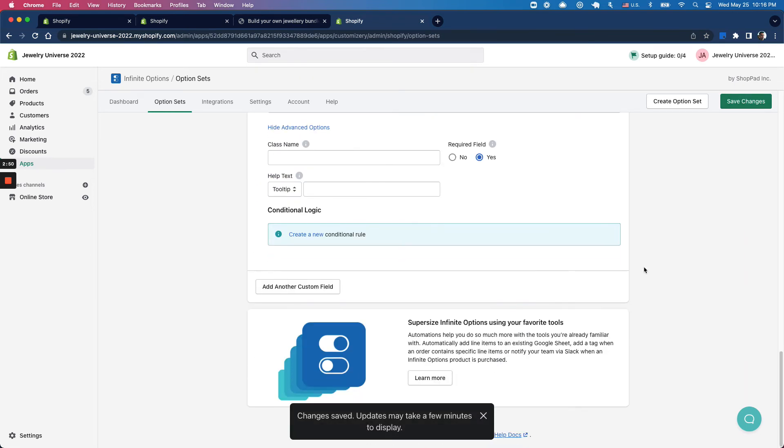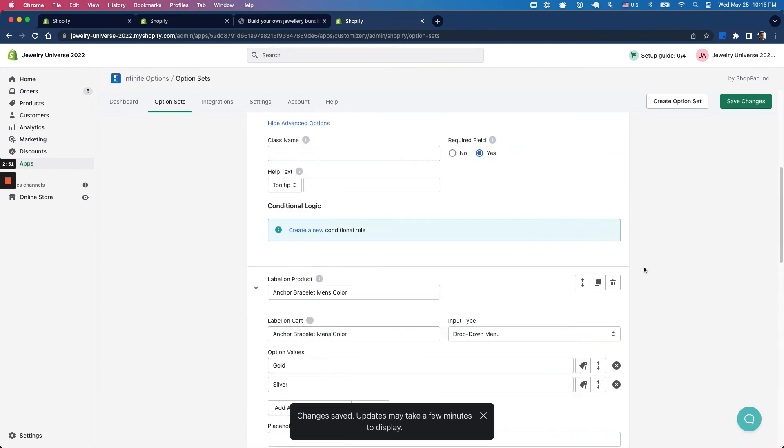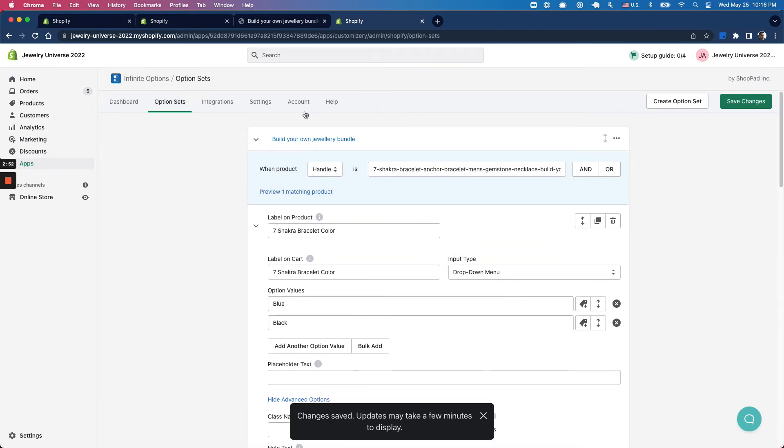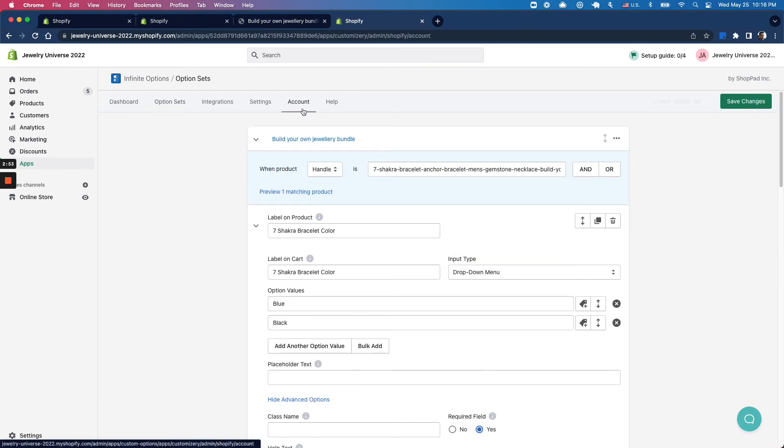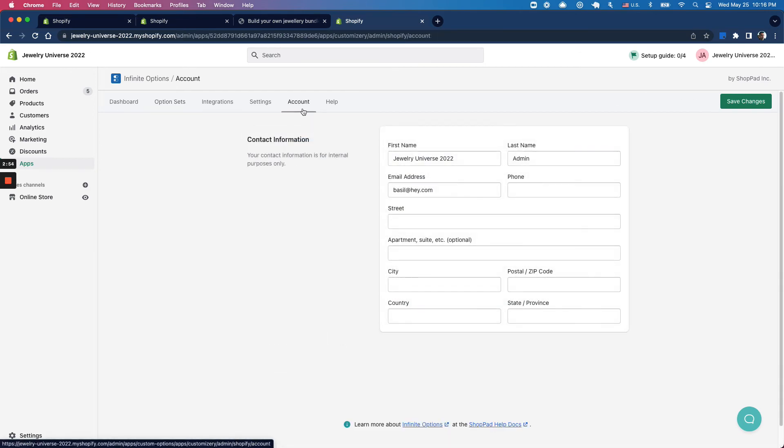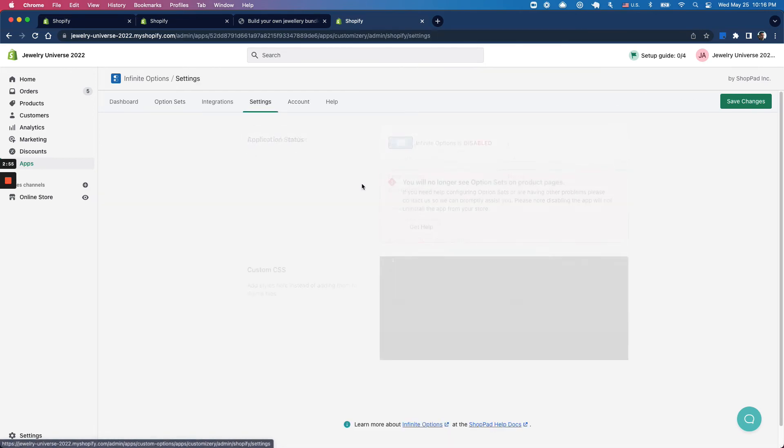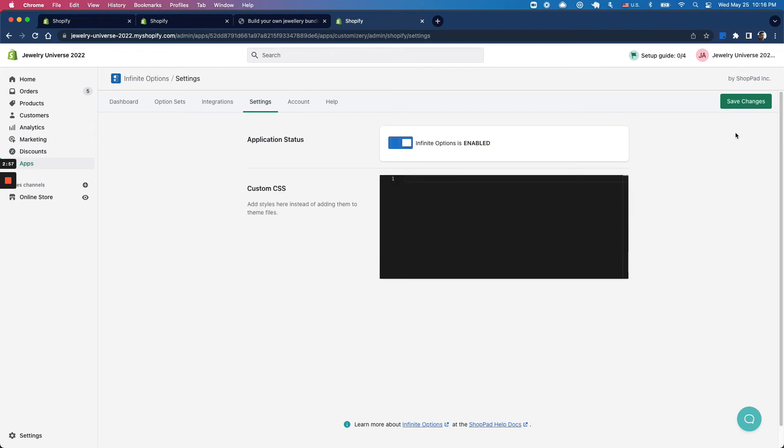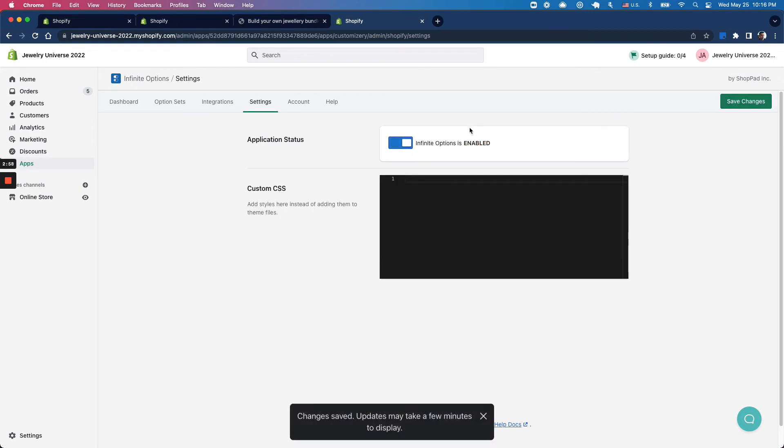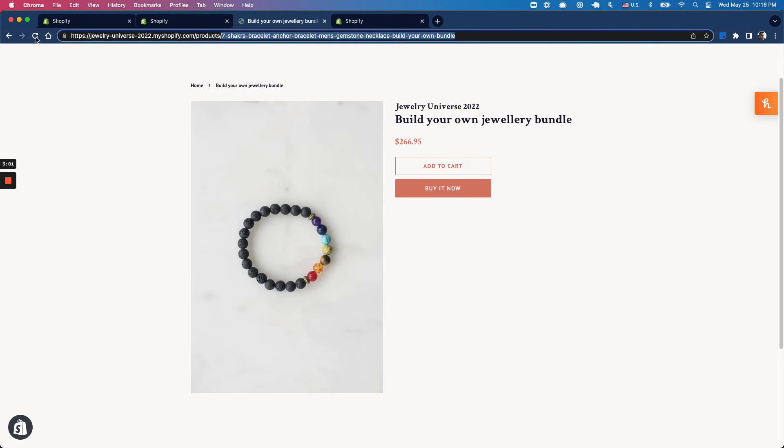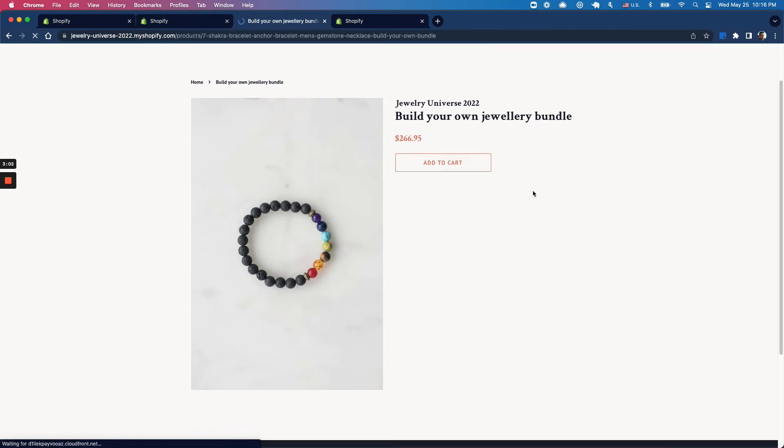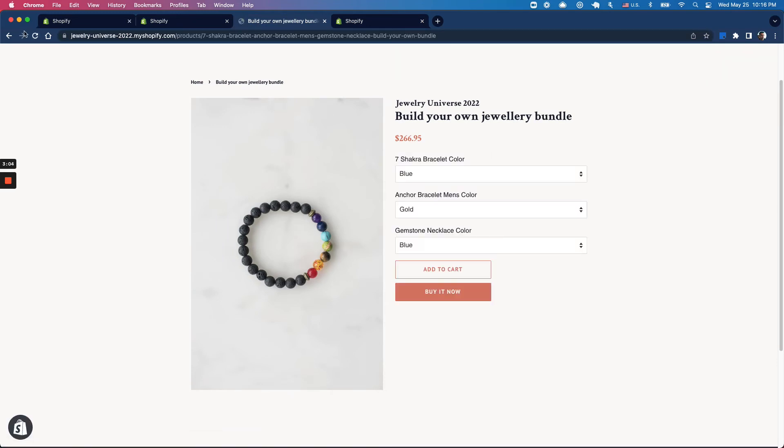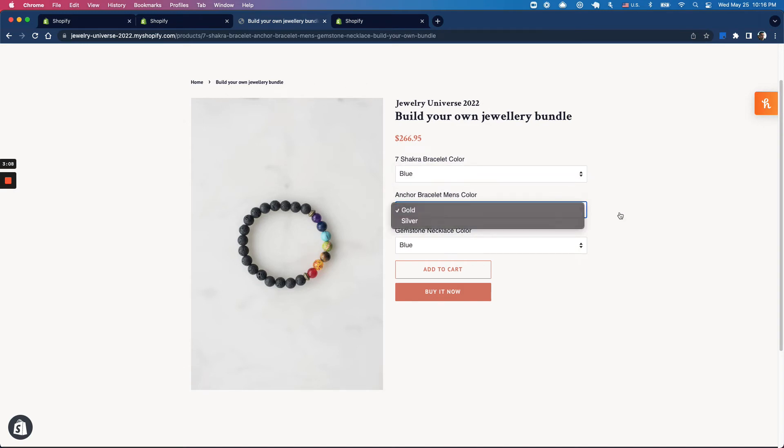This should be saved on your storefront. Before that, go into settings, enable this, and click save so it's enabled on your store. If I refresh, I should see this within a few seconds. There we go - the options are showing up from the Infinite Options section.